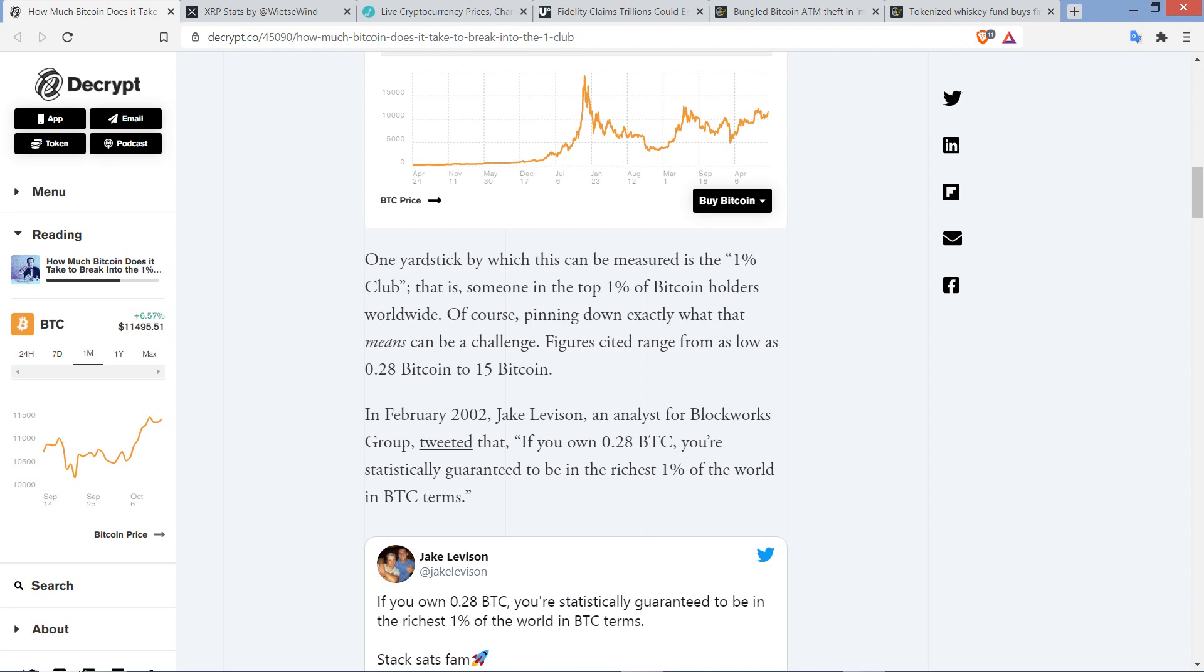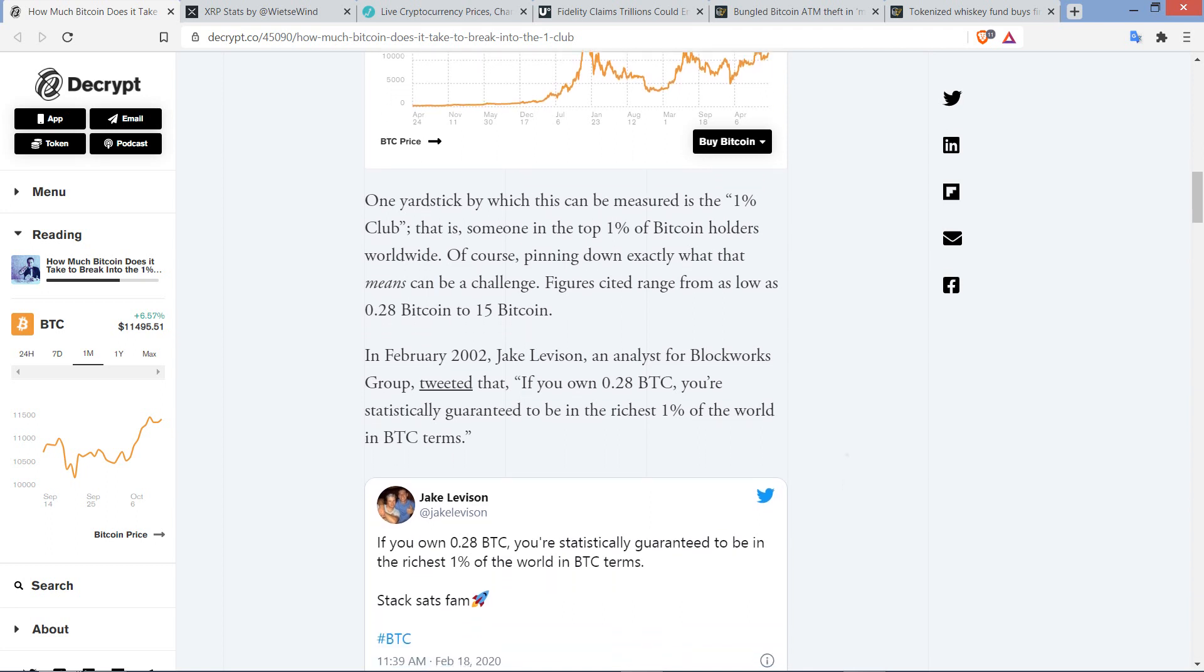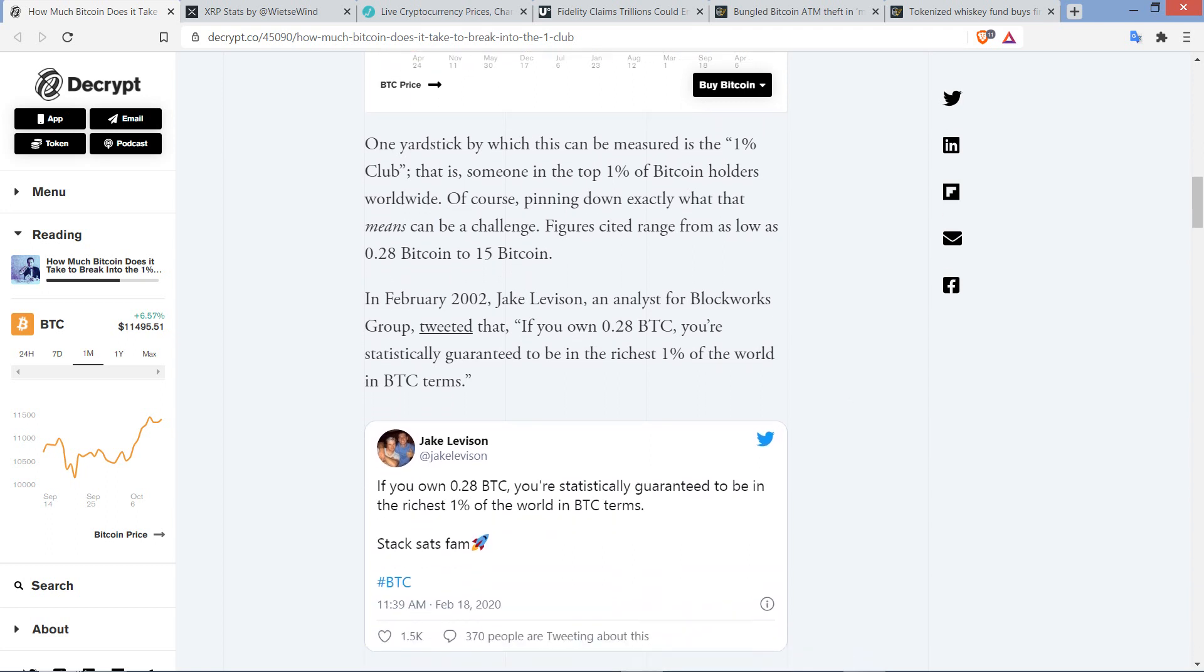Pinning down exactly what that means can be a challenge. Figures cited range from as low as 0.28 Bitcoin to 15 Bitcoin. And the 0.28 Bitcoin is ridiculous. I'm going to illustrate exactly why. Sometimes humans' brains misfire, and the guy that came up with this, I guess his brain misfired. Nothing against him personally—we all make mistakes. But Decrypt here did not pick up on this particular mistake, so I will go ahead and fix the problem.